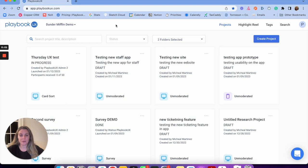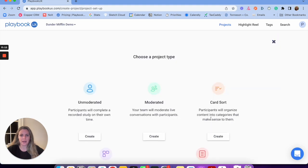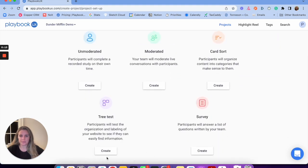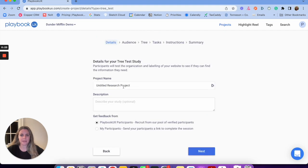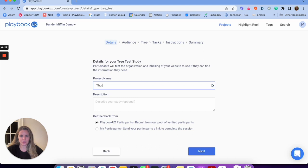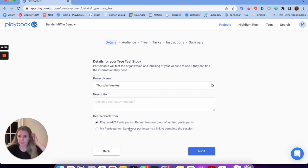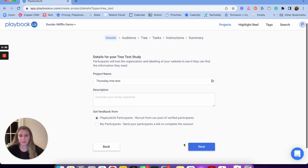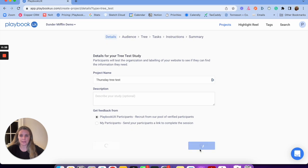The next method is tree testing. Similar to all the other methods, I'm going to click the blue button, create a project, and then select 'tree test.' I'm going to name this one 'Thursday tree test,' describe it, choose who I want to get feedback from — whether the Playbook UX panel or my own participants — and then click next.